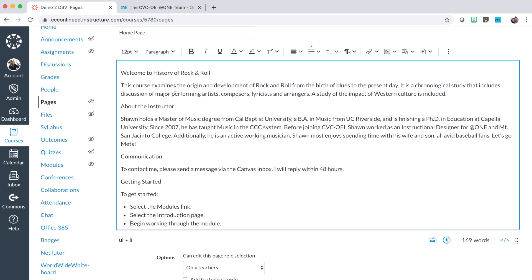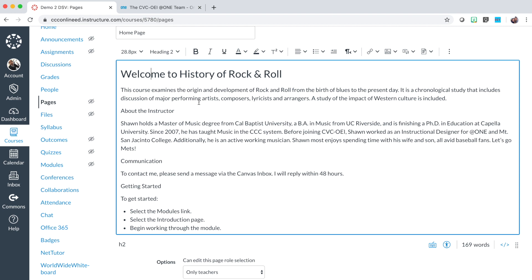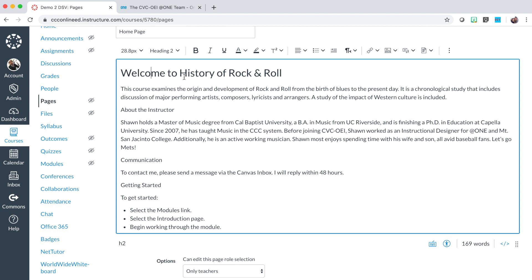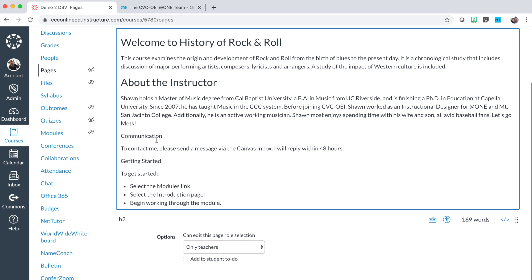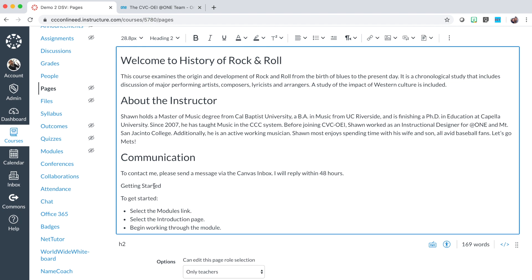Now that content is in your home page, your next step will be to add the heading style to the appropriate headings. To do this, first click on the 'Welcome to your course' title statement. Click anywhere in that title and then locate the paragraph drop menu in the rich content editor. Select the drop menu, then select heading two. You will observe that heading two has been added as a style to your first heading. Proceed with this same direction for each of the four headings: about the instructor, communication, and getting started.